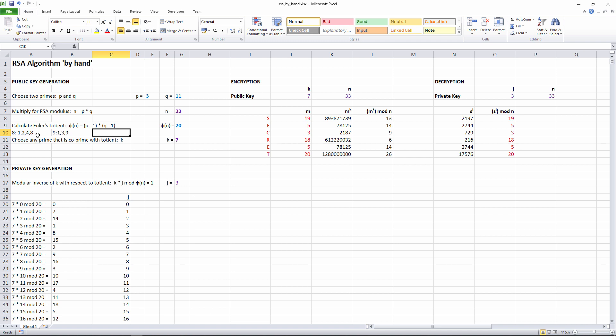The good news is that you can calculate the totient easily using the formula P minus 1 times Q minus 1. So, for P equals 3 and Q equals 11, the totient is 20. In other words, there are 20 numbers between 1 and 33 which are co-prime with 33.